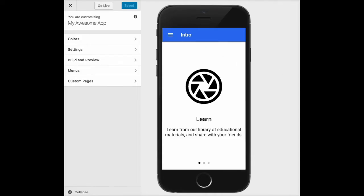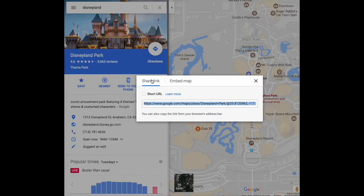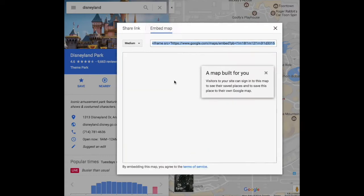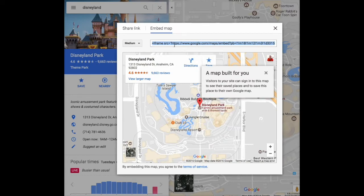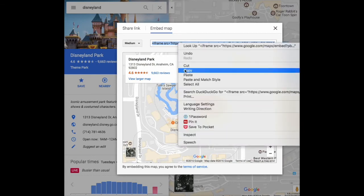I'm going to start by going to maps.google.com — you can see I've already done a search for the page I want to add. I'm going to click on the share button, then click on embed maps, and once I get the iframe information I'm going to right-click on that and choose copy.